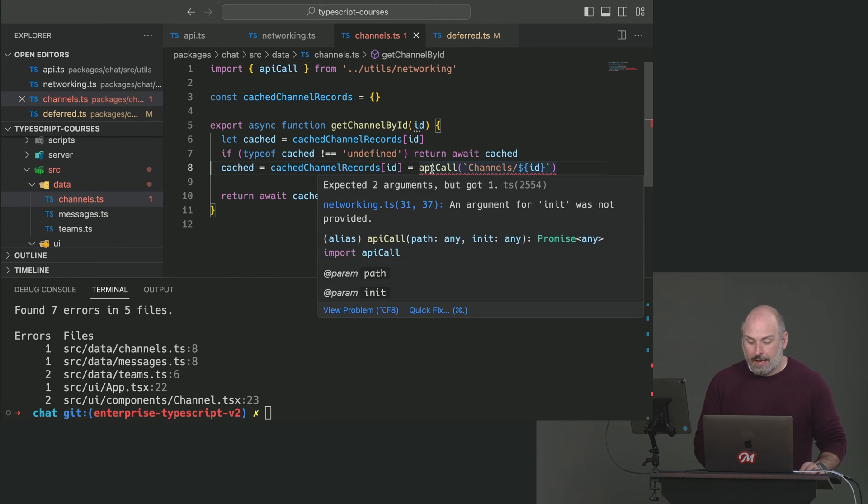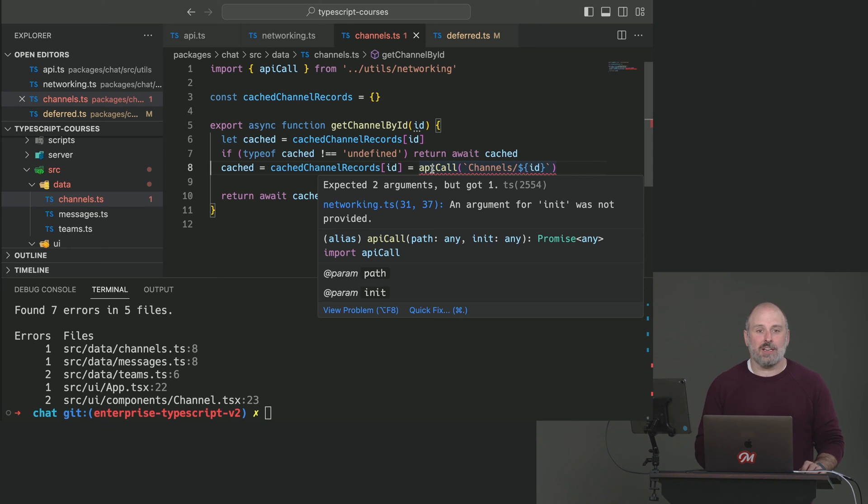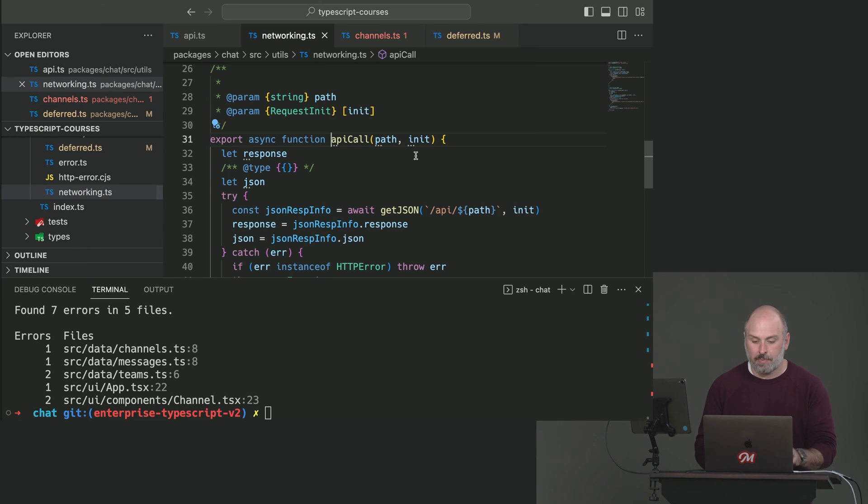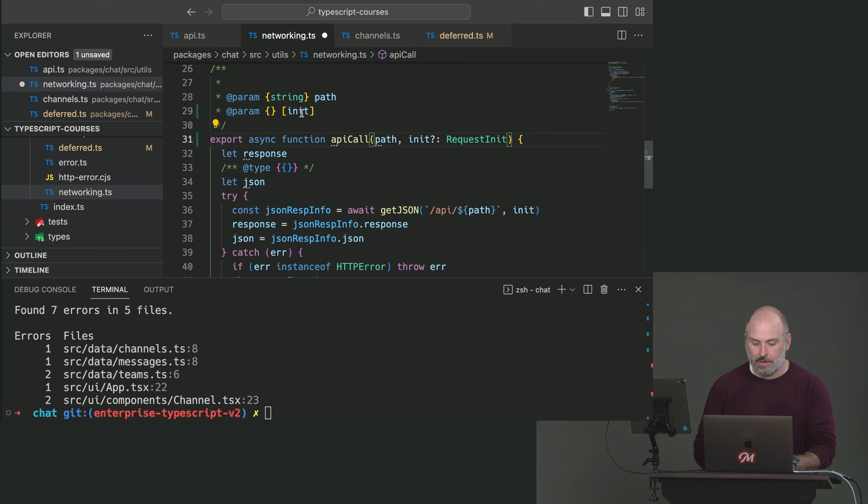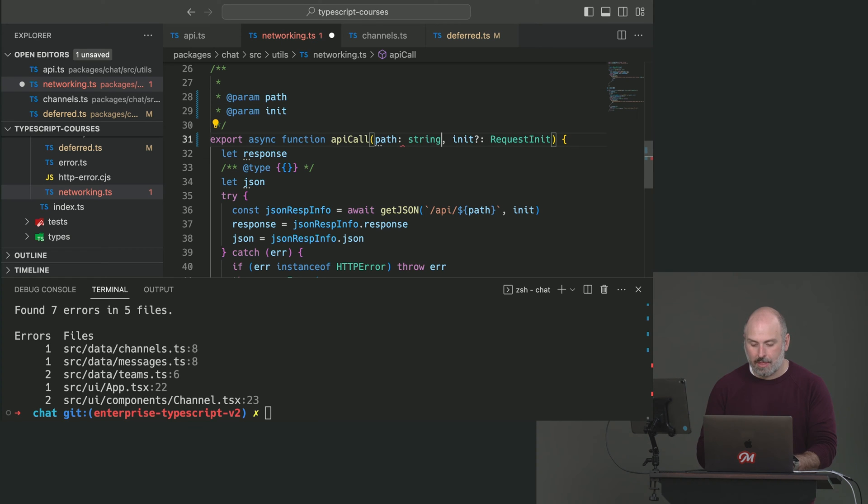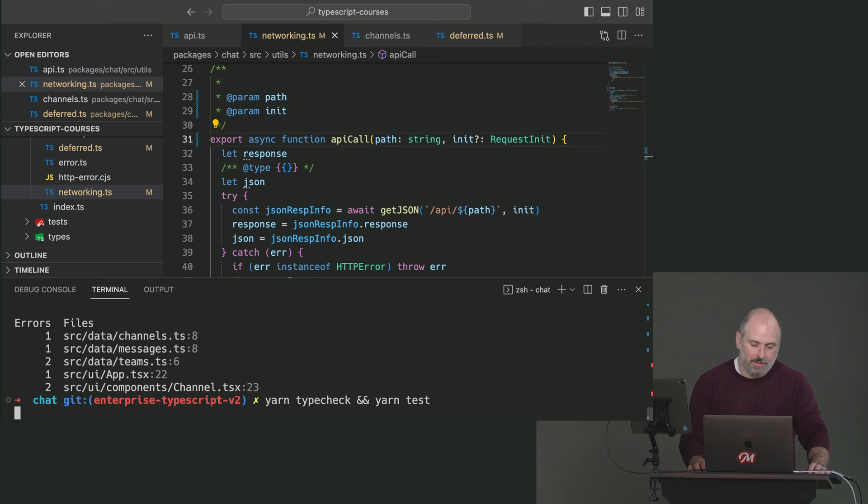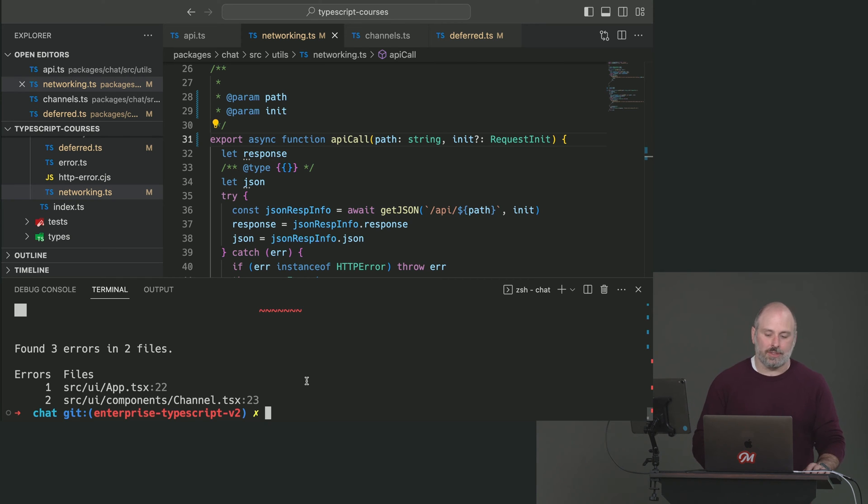So here, what's this happening here? API call, an argument for init was not provided. It's another thing that TypeScript no longer understands is optional. That's my bet. Let's go and look. Let's click into API call. Sure enough, you know, this has square brackets. So I'm just going to bring this type into the code. Like that. And then the string, put it for path. And let's see, I'm going to type check one more time. If we get lucky, we might fix a lot of things. Three errors in two files.